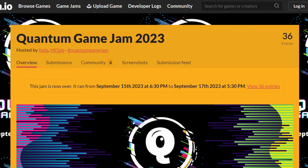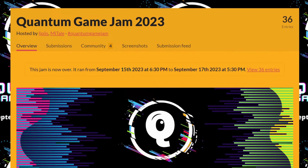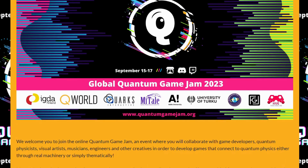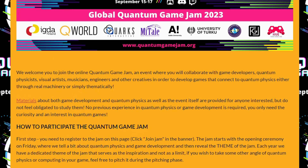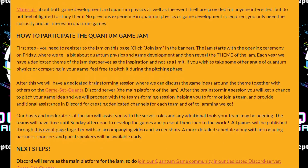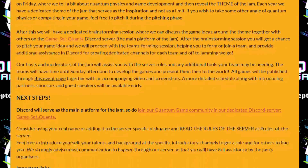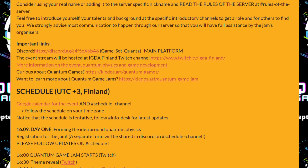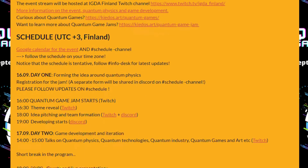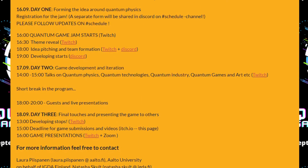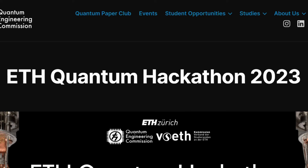The Q Jam Hackathon — the Quantum Game Jam, as the name suggests, is a game development hackathon. No previous experience in quantum physics or game development is required; you only need curiosity and an interest in quantum games. Materials about both game development and quantum physics are provided for everyone. Each year they dedicate a theme that serves as inspiration, not as a limit. After this, there is a dedicated brainstorming session where you can discuss game ideas around the theme together with others on the Game Set Quanta Discord server.